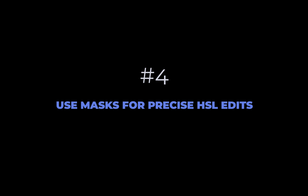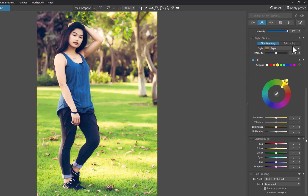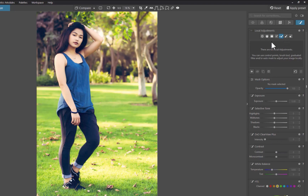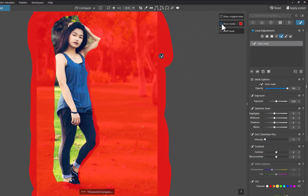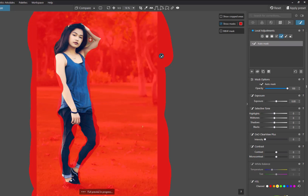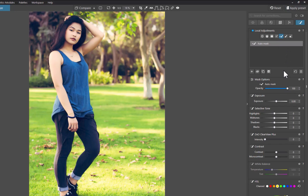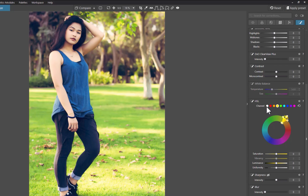And that brings us to the fourth tip: use a mask for more precise HSL adjustments. One of the newly introduced features of PhotoLab 7 is the ability to perform HSL adjustments on masked areas. Click on the Local Adjustments button. I'll use the AutoMask tool to make the selection. AutoMask did a great job. I'll navigate to the HSL panel, select the Global Channel, and reduce the saturation. A much less distracting background.